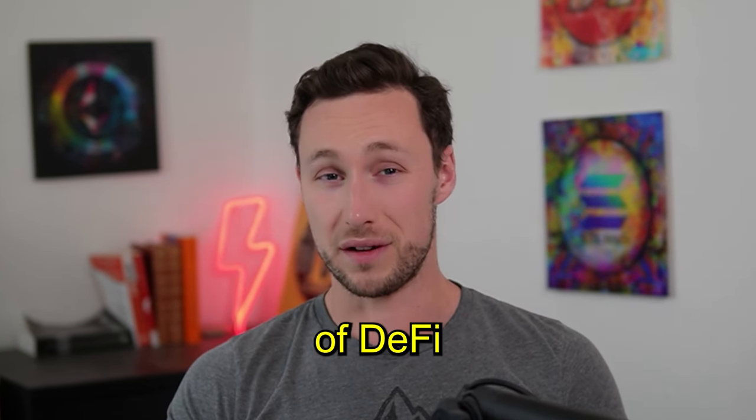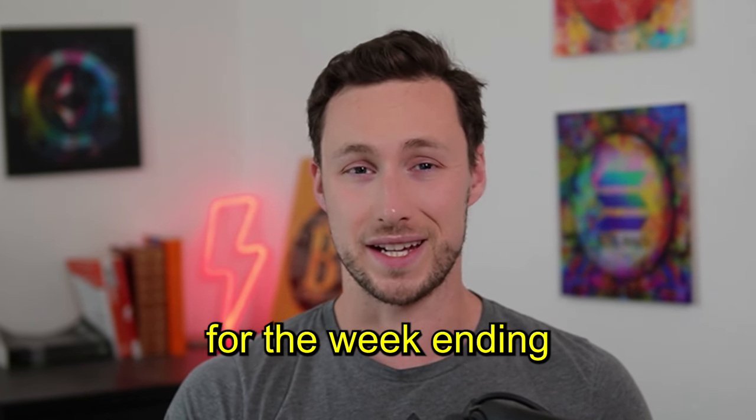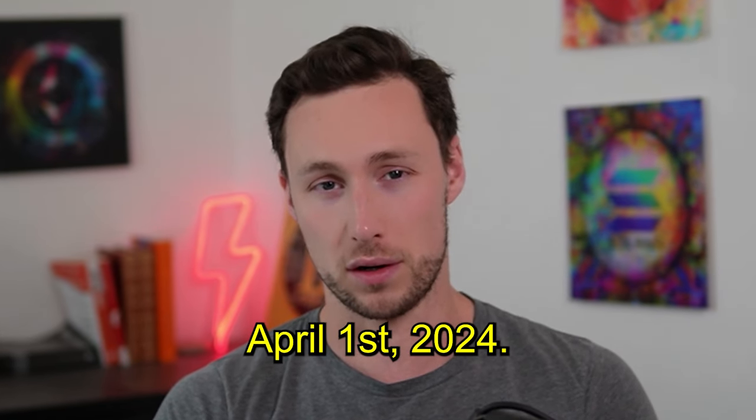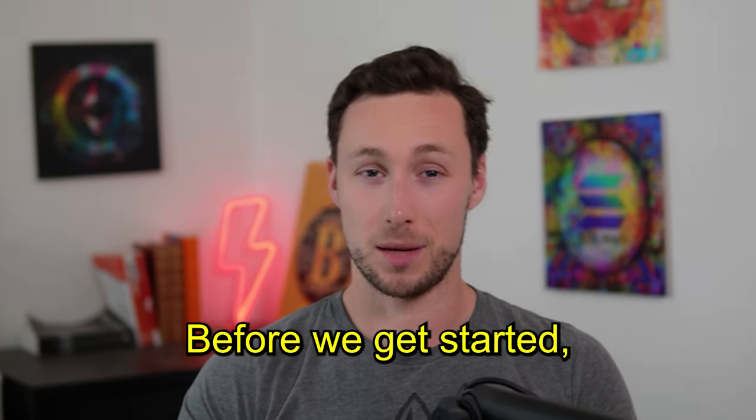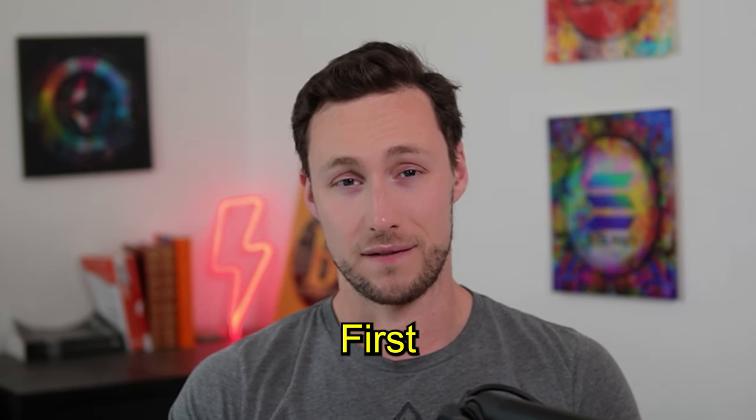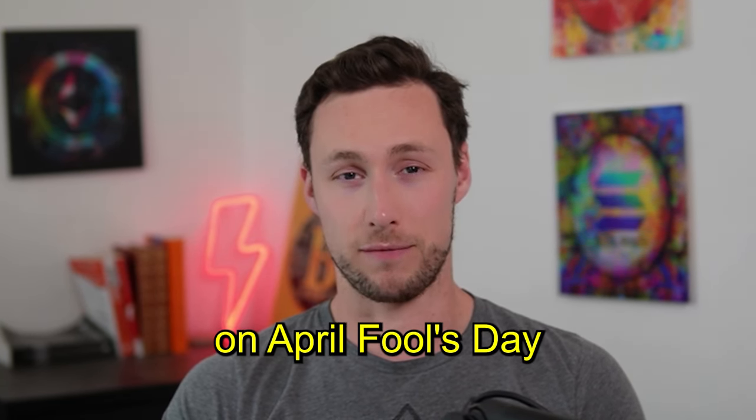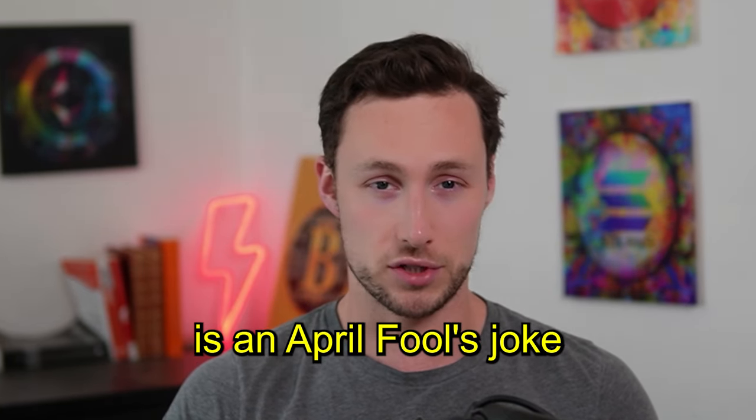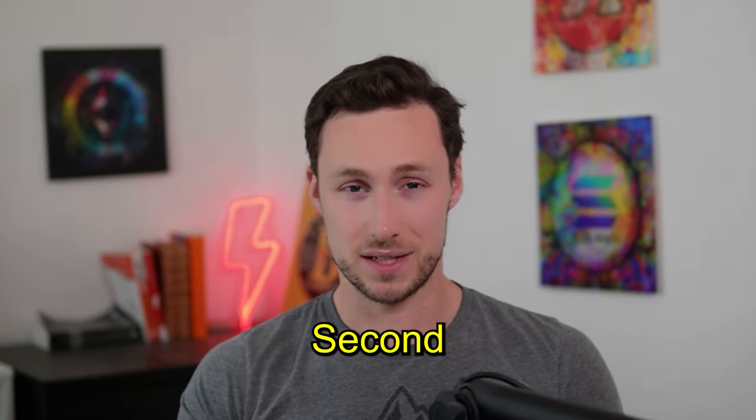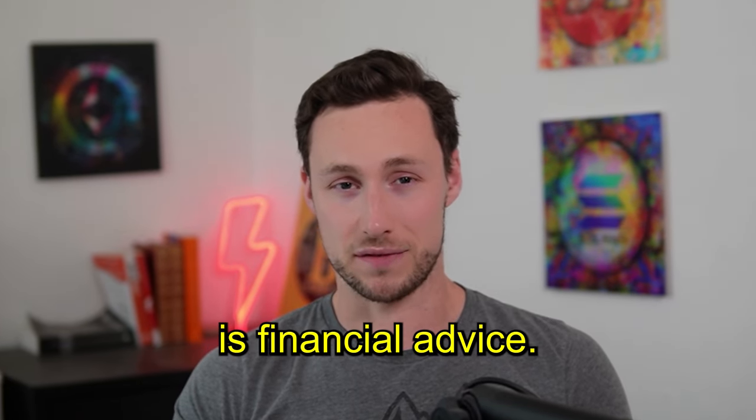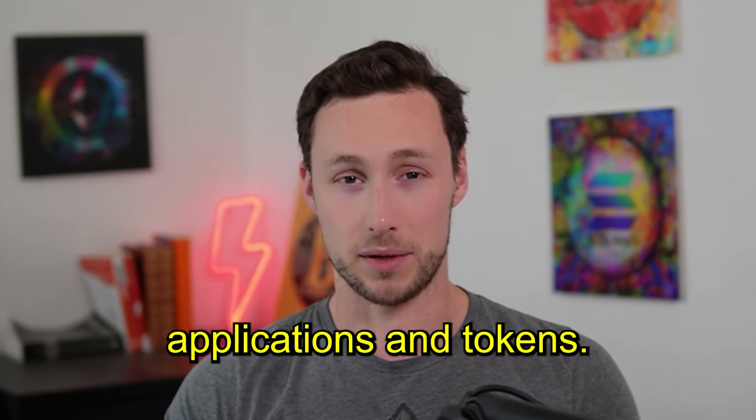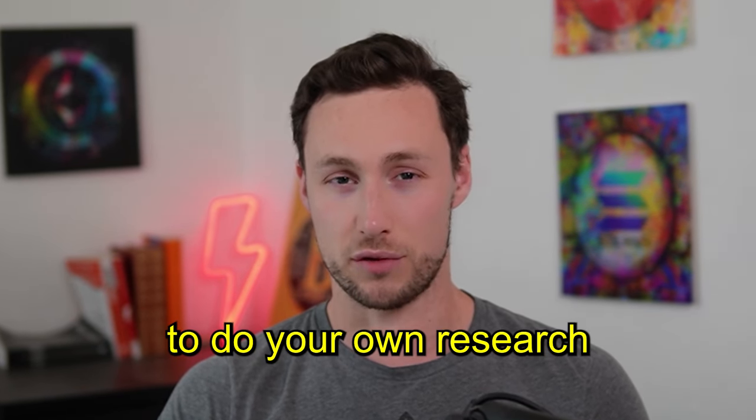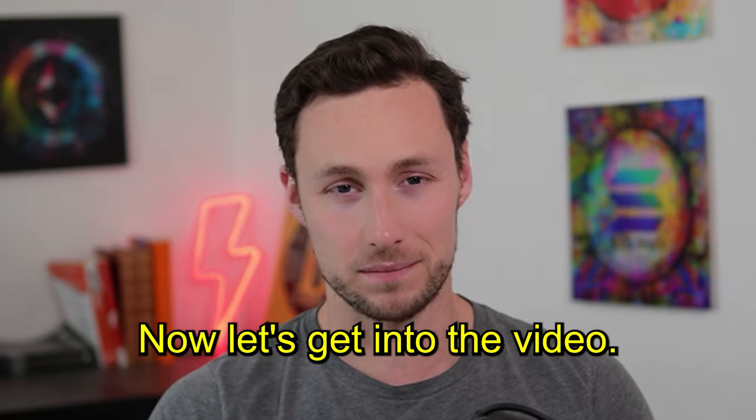Today's video is an overview of DeFi and Airdrop crypto news for the week ending April 1st, 2024. Welcome back to Dynamo DeFi, my name is Patrick. Before I get started, a couple quick caveats. First, although I'm recording and publishing this video on April Fool's Day, nothing in this video is an April Fool's joke. As far as I know, all the news is true. Second, nothing in this video is financial advice. I'm going to talk about a lot of different crypto applications and tokens. Be sure to do your own research before buying or using any of them.